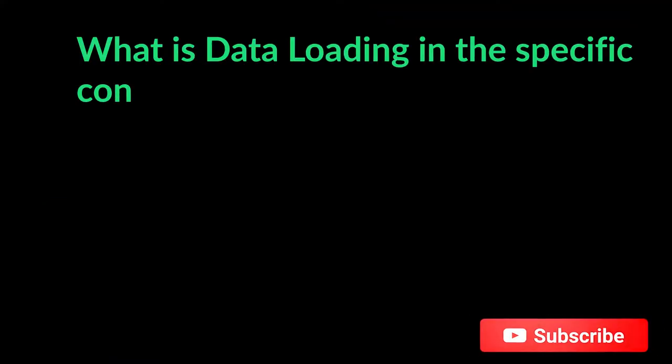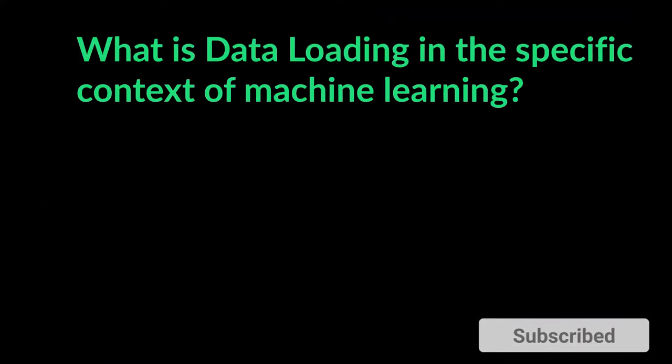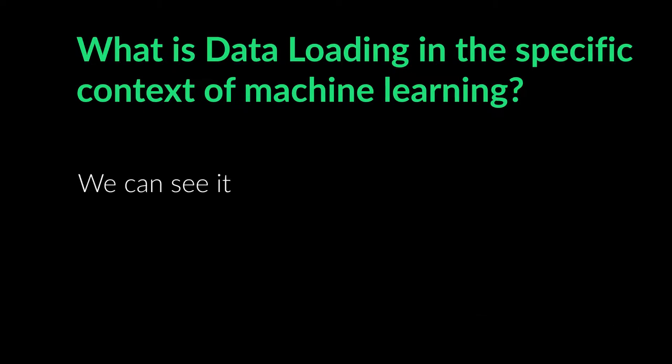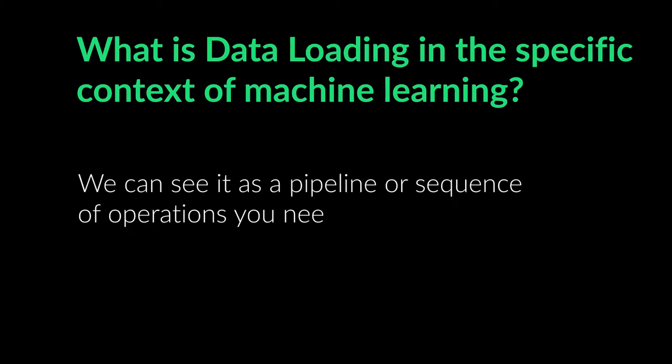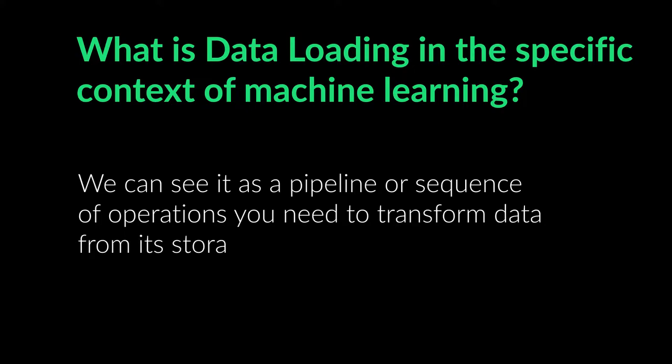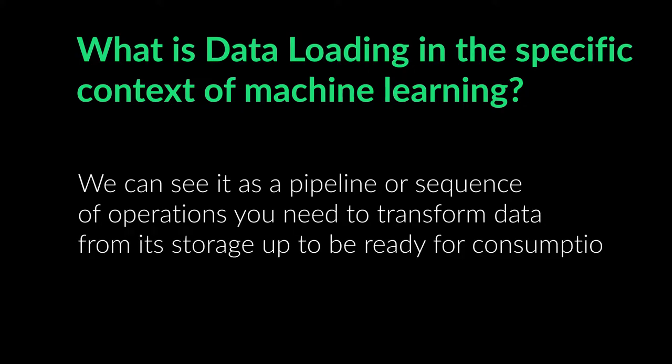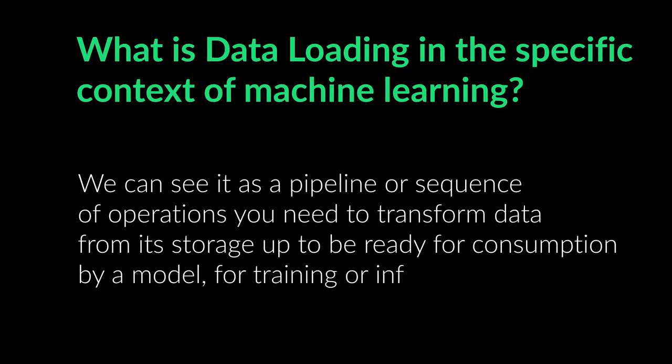What is data loading in the specific context of machine learning? We can see it as a pipeline or sequence of operations needed to transform data from its storage up to be ready for consumption by a model for training or inference.